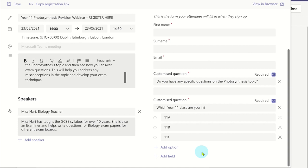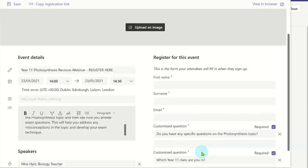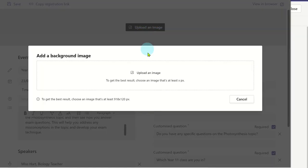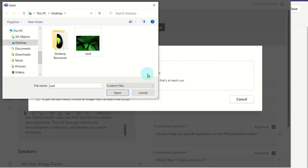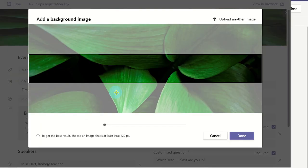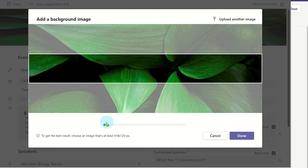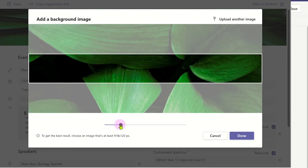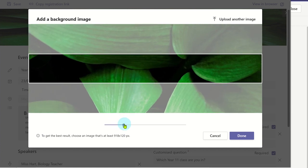If you would like, you can add a picture banner to the top of your registration form. Click on upload an image. You can then use the slider to zoom into the image. Now you can click done.